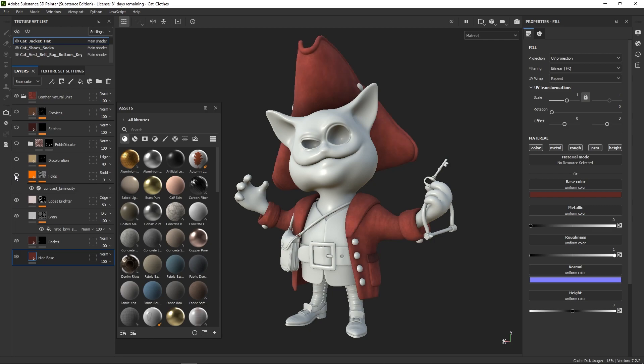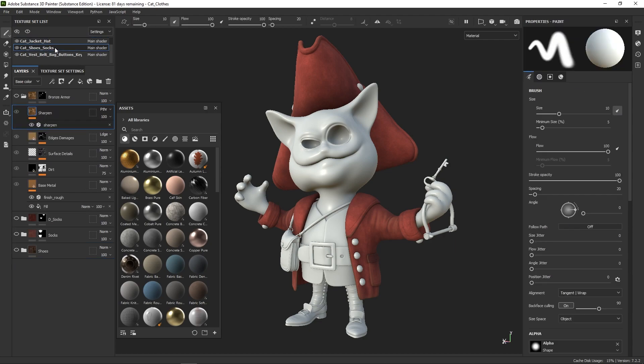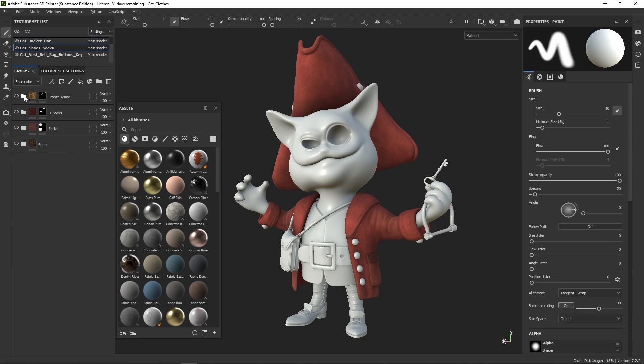After that, I added some discoloration in certain areas and also spent a little bit of time around the folds of the sleeves just so I can emphasize that the fabric is more worn out in those places. Finally, I added some stitches around the edges to make it look more interesting.